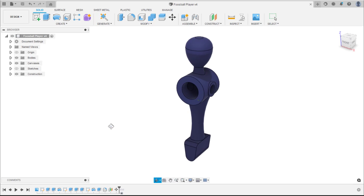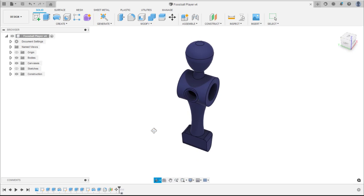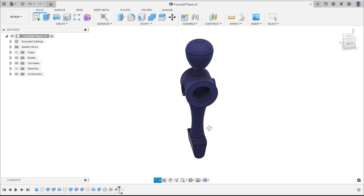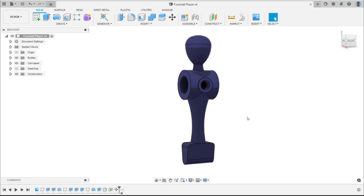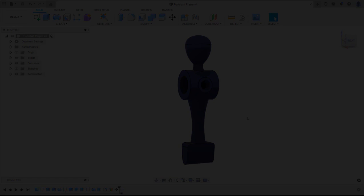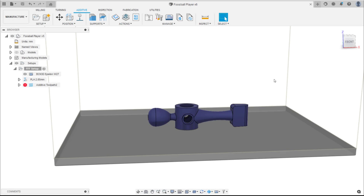In this example supports will be generated for this foosball player. Having created a setup, selected a printer and print setting, the next step is to generate support.